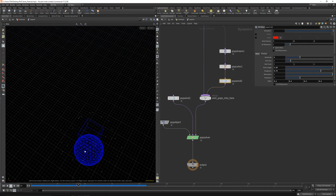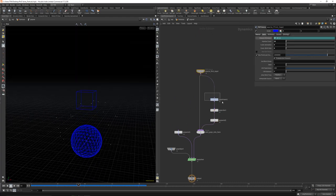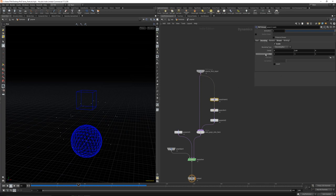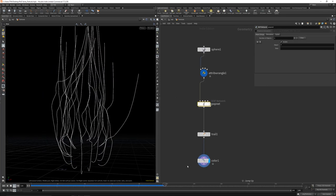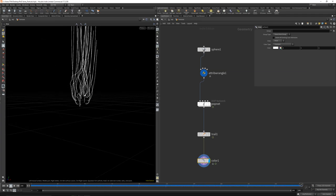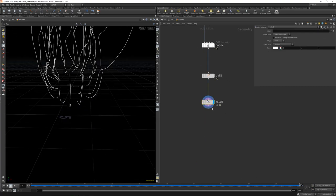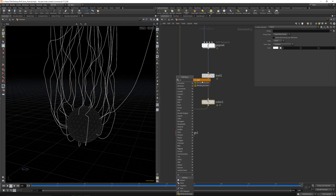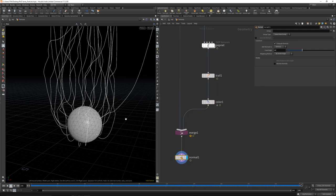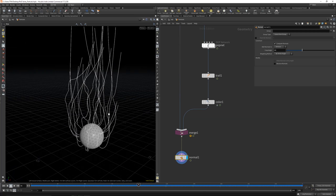No one will be affected — let's make the bounding box bigger. Let's get a trail here, so we will get something like this. Pretty cool too. In the network, you can merge back to the sphere for example, and give it normals, to get something like this.